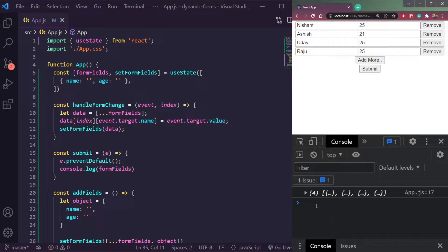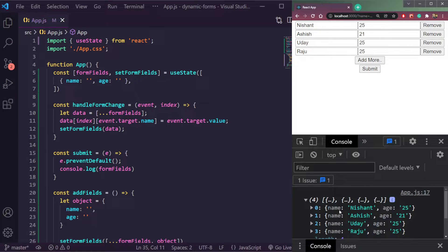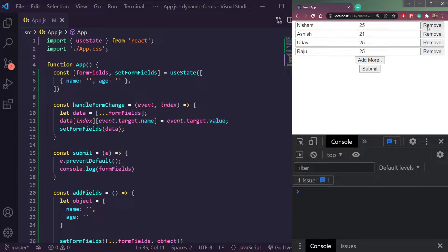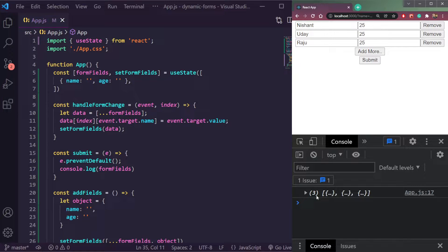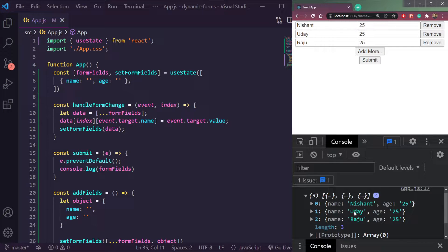Click submit and we will have only four fields here, as we see in the console and on the UI. Remove another one from between — let's say Ashish — and we have three fields: Nishant, Uday and Raju. So let's learn how to build this in React.